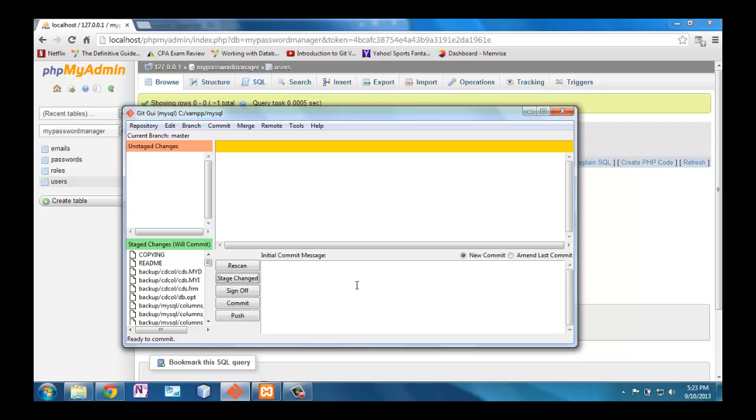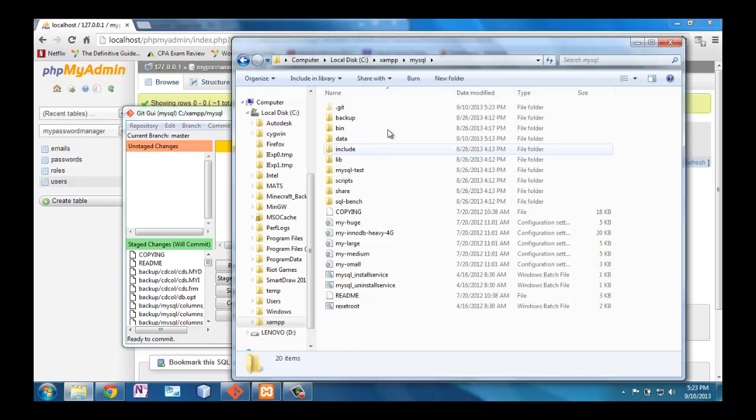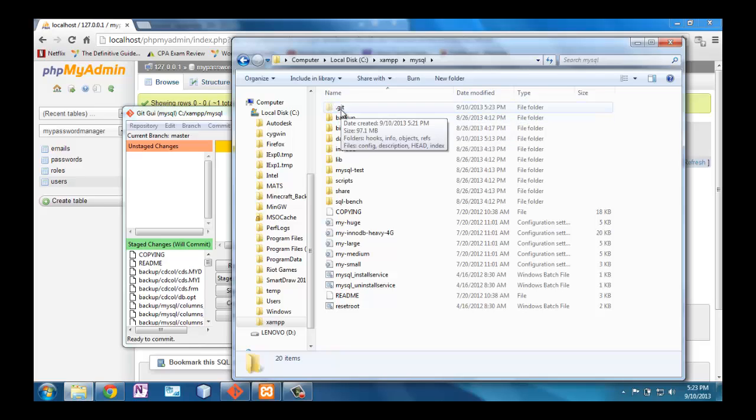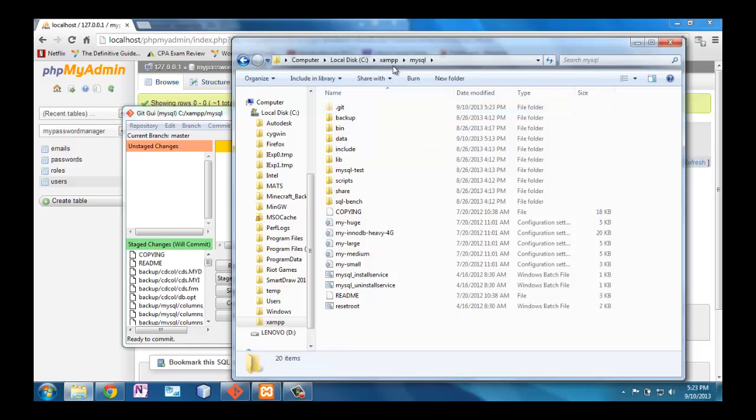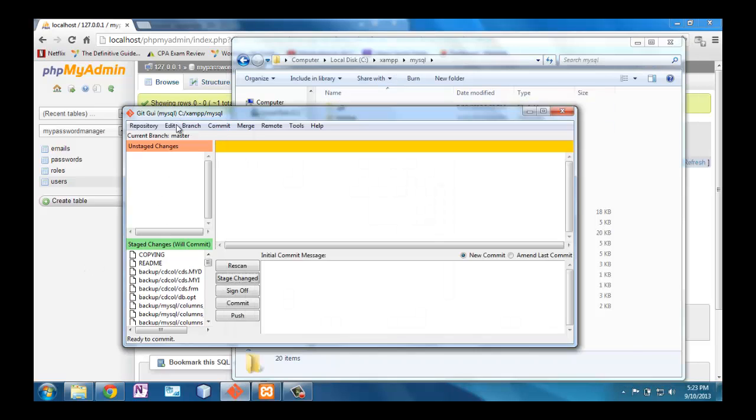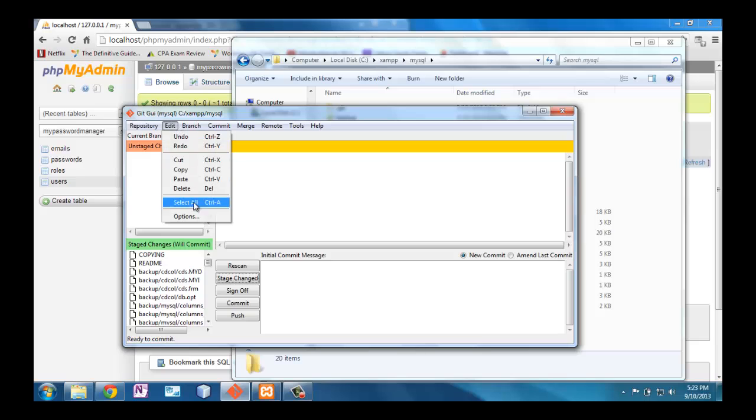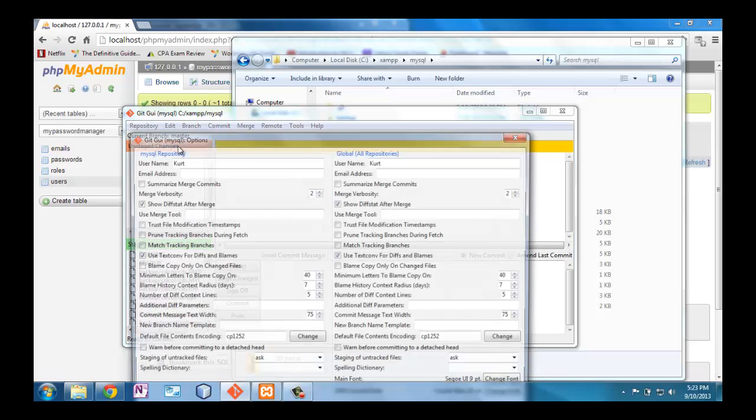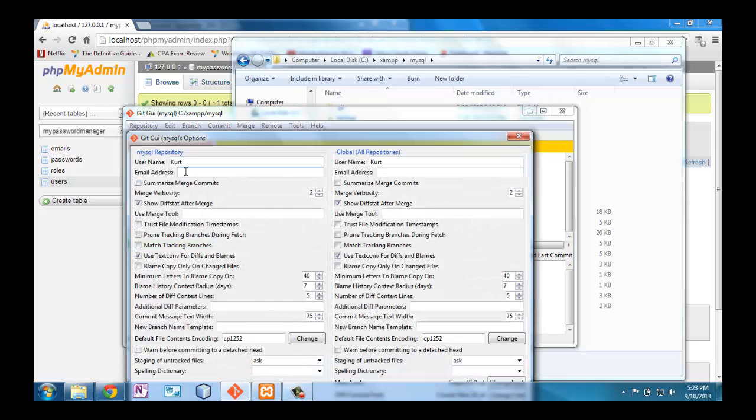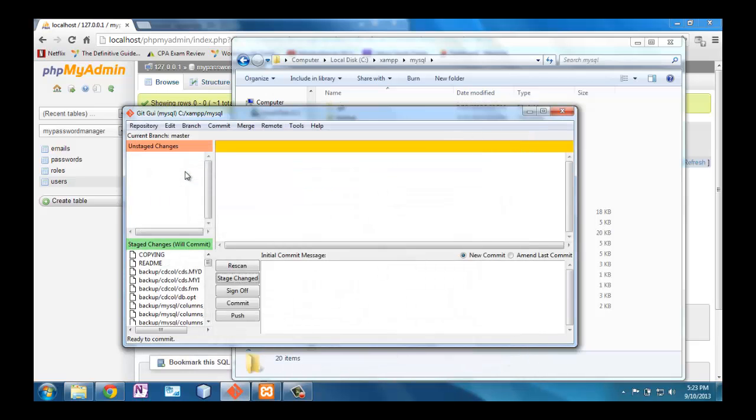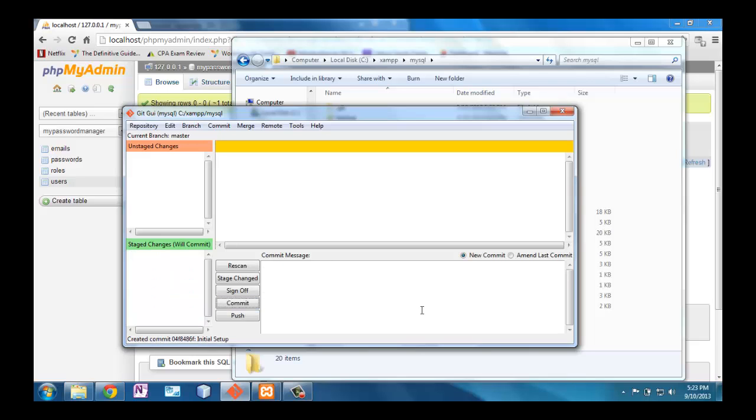So we have all the files staged, and just as a reminder, this is where they're stored in this hidden folder, this .git folder inside of MySQL. So now that they're staged, I will make sure that I identified myself. I usually just have to do this once, and I'll make a comment, and I will commit it. All committed!